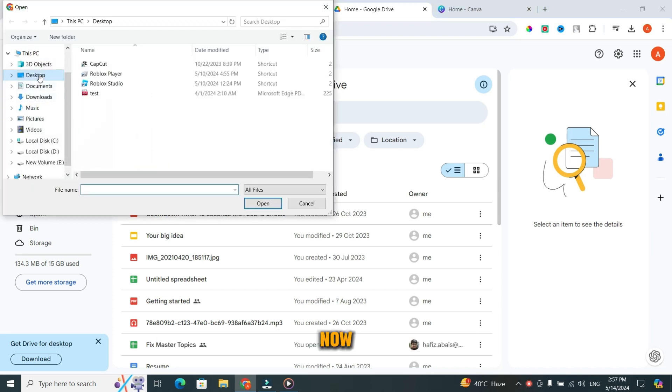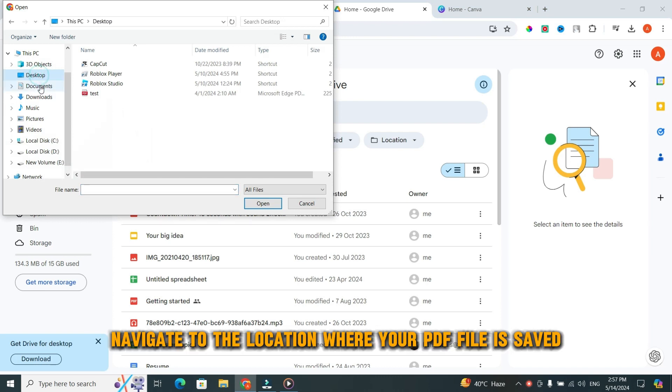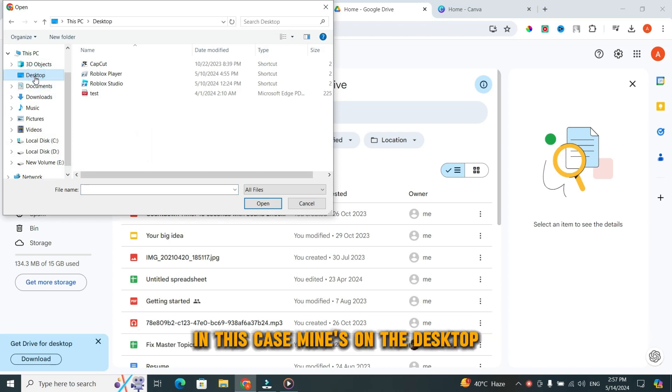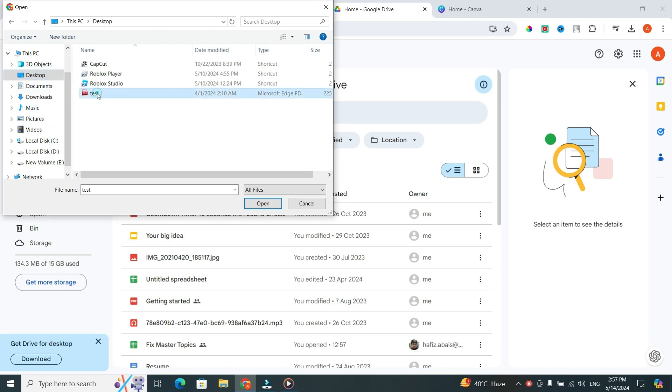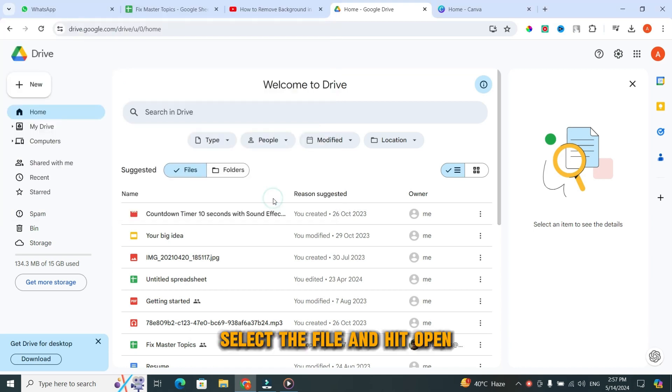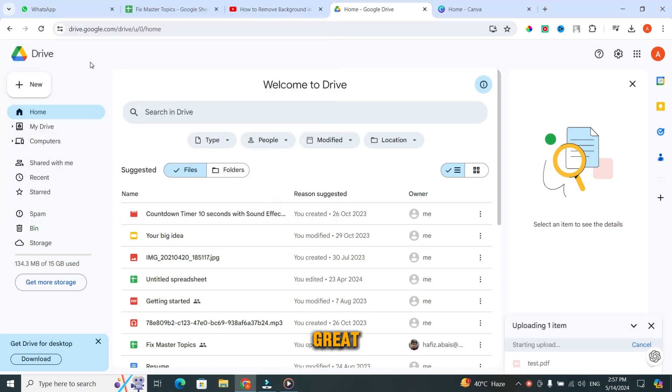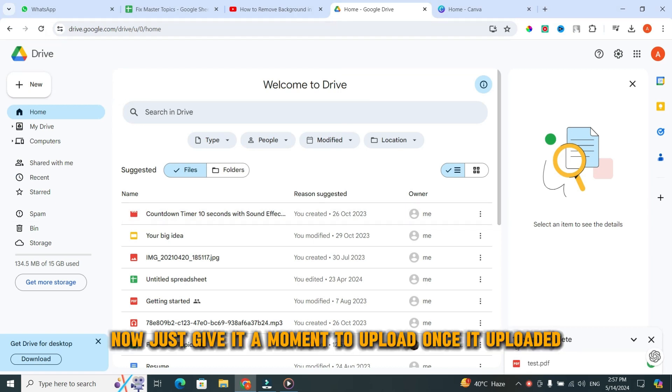Now, navigate to the location where your PDF file is saved. In this case, mine's on the desktop. Select the file and hit Open. Great! Now, just give it a moment to upload.